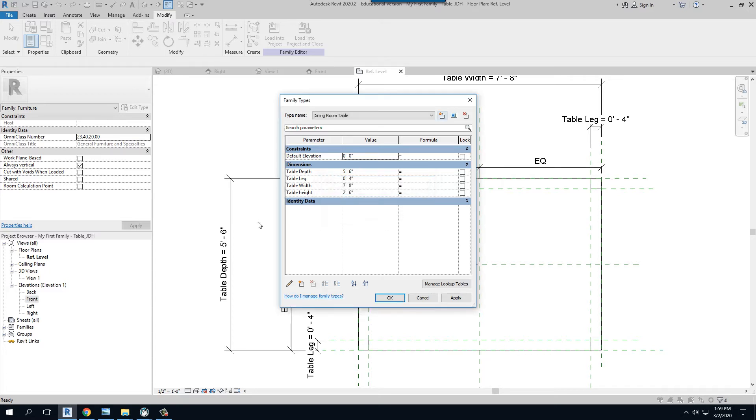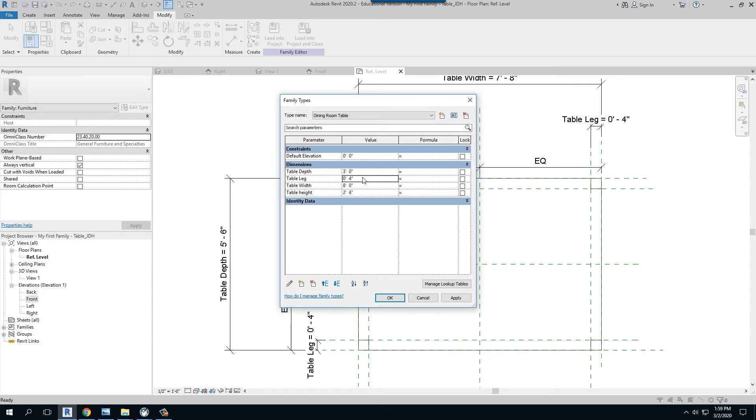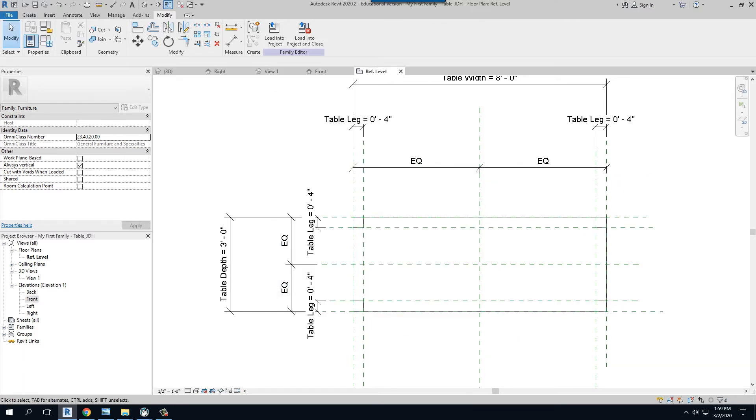I want my dining room table to have a table depth maybe three feet, and I want the width to be eight feet and the height to stay there. But I want my table leg to be also four inches. I can say okay and it flexes.